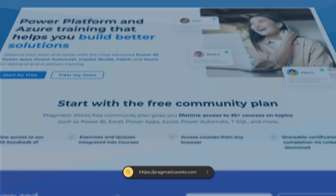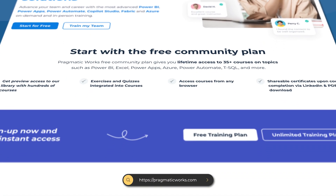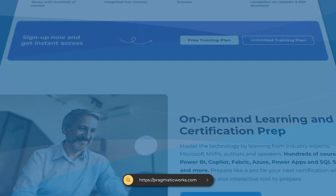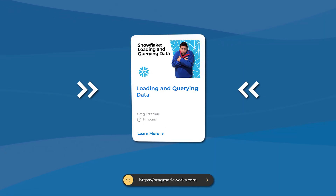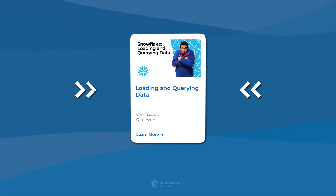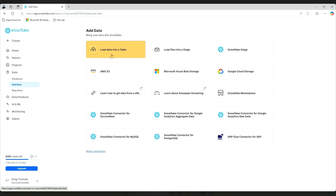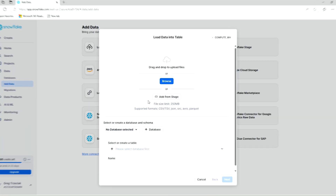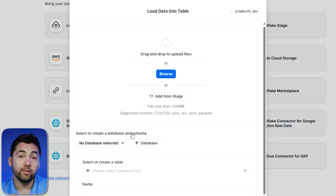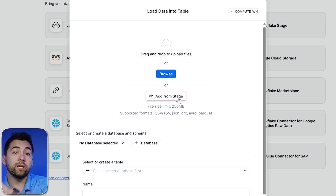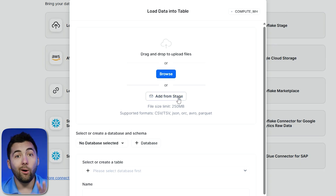We talk about stages in our on-demand learning class where we dive really deep into loading and querying data. If you haven't checked it out, there are a lot of great tips and tricks including other ways to load data and how to load less structured files. For today's demonstration we're going to look at loading data into a table directly, so I'm going to select that option. You'll notice I also have the option to add from a stage — so if I want to bring data from a stage into this table, I could do that too.